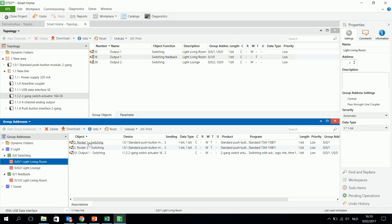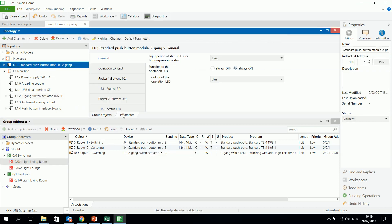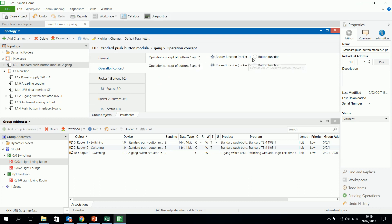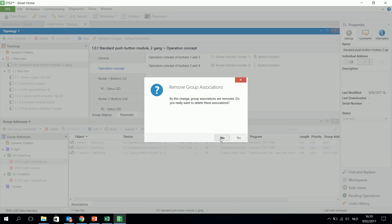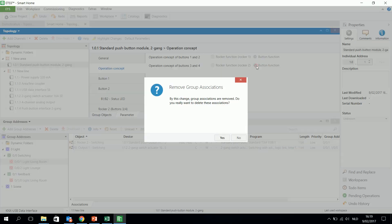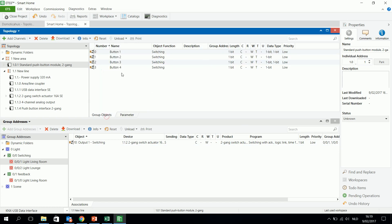Second example is, instead of using a rocker, maybe I want to use the buttons. So when I go back to my parameters and I see the operation concept, instead of using rockers, a rocker exists of two buttons. I want, this will disassociate my group addresses, but there's no problem, I will start over. And then I see, instead of two rocker objects, I have four button objects, because one rocker exists of two buttons, now it's separated, four buttons, and you can program, you can use them separately.